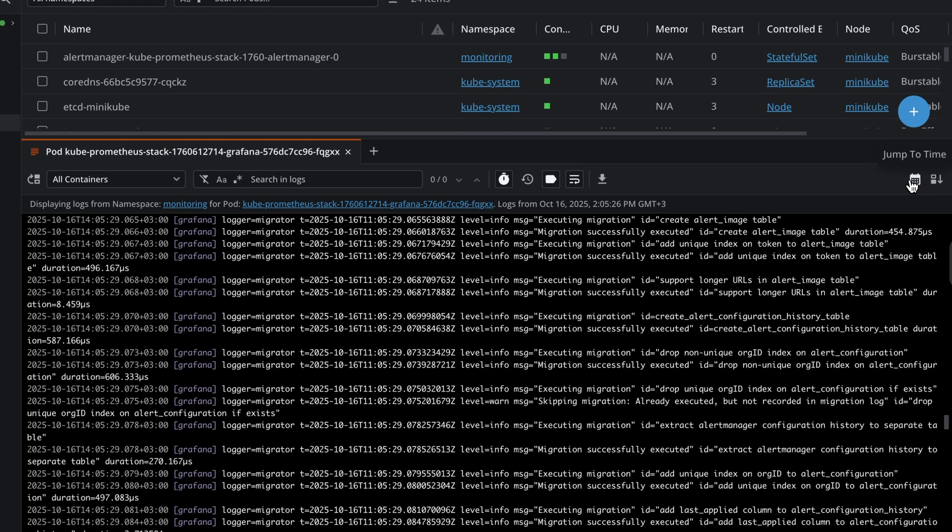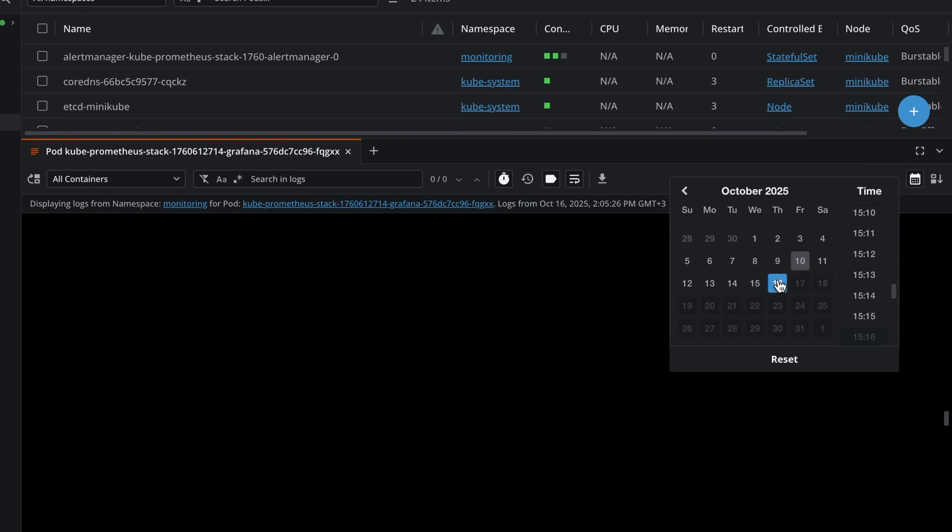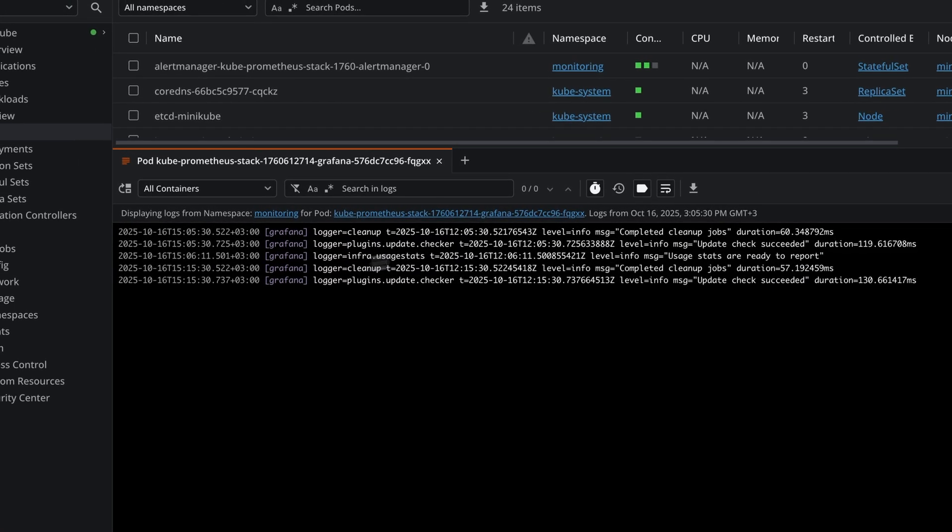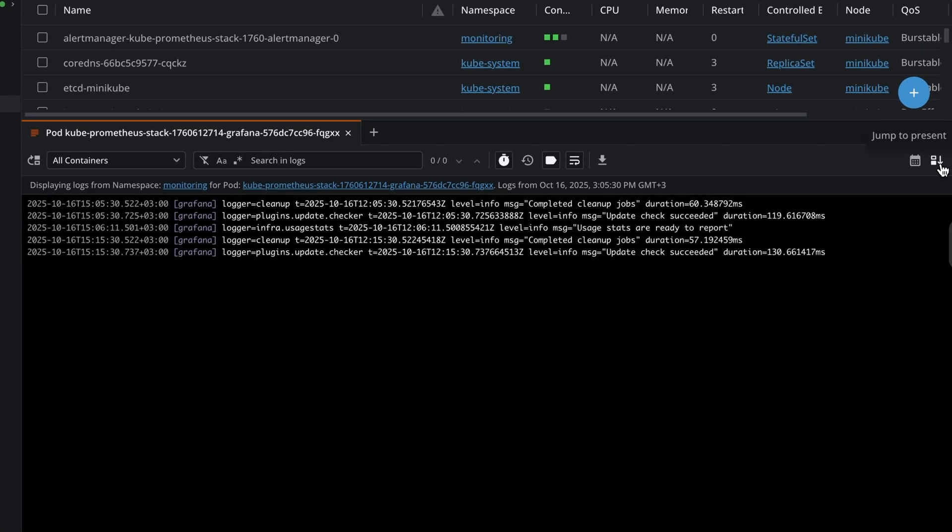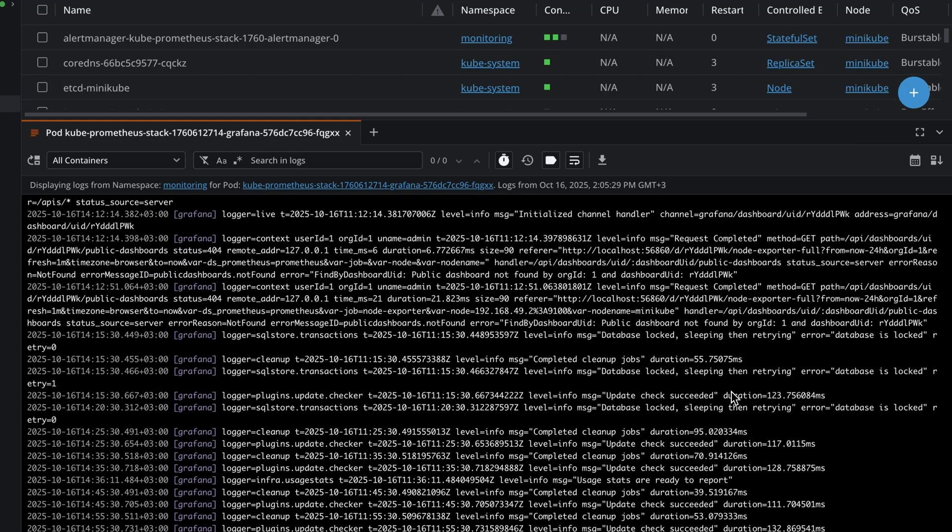You can also jump to logs in time. So you can choose a day and a particular hour. You can see them in here. And you can also just jump to the present to see all the details from the present.